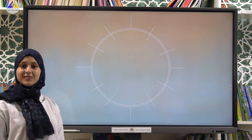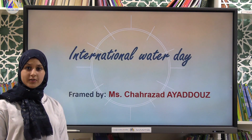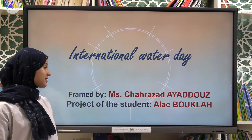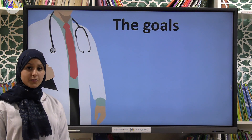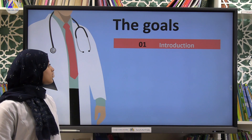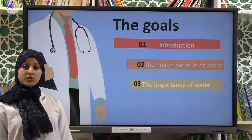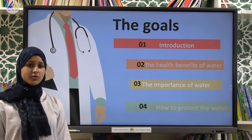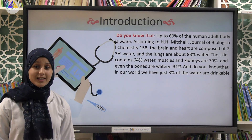Hi everyone, my name is Ala, I'm 13 years old, a student at Al-Salam School. Today I'm going to say a few words about International Water Day, which takes place on the 22nd of March. This project is formed by Miss Shahrazad Ayadous. The outline of this project is: firstly, introduction; secondly, the health benefits of water; thirdly, the importance of water; and finally, how to protect water.